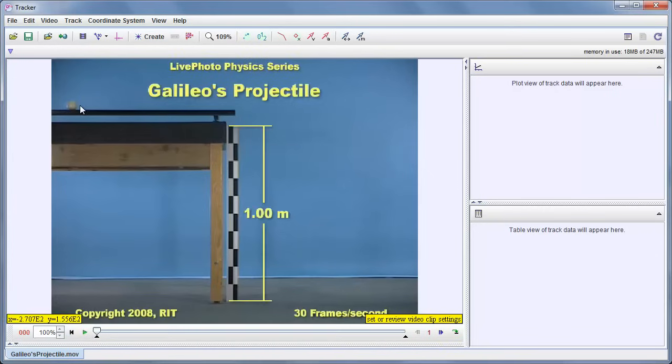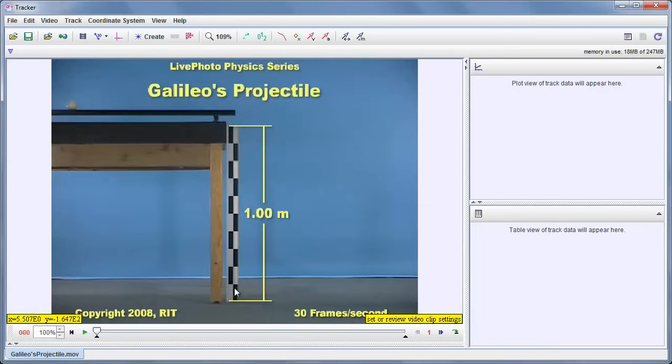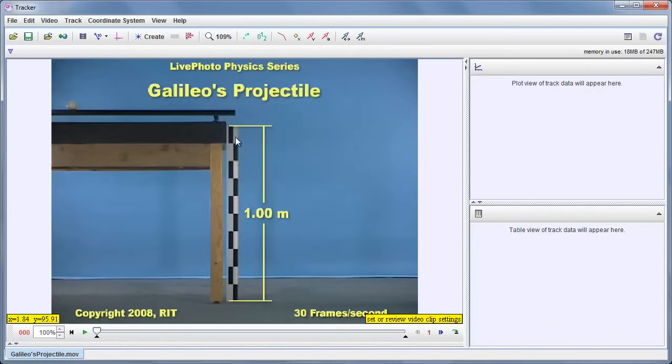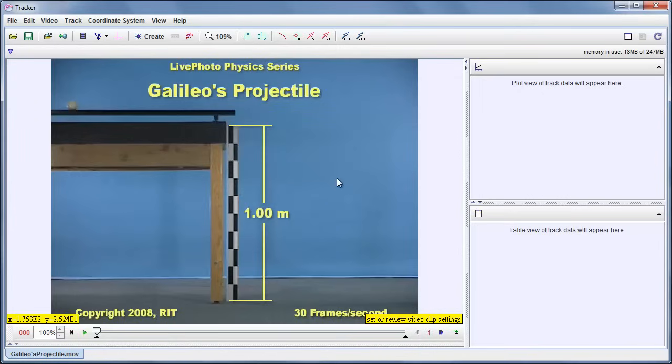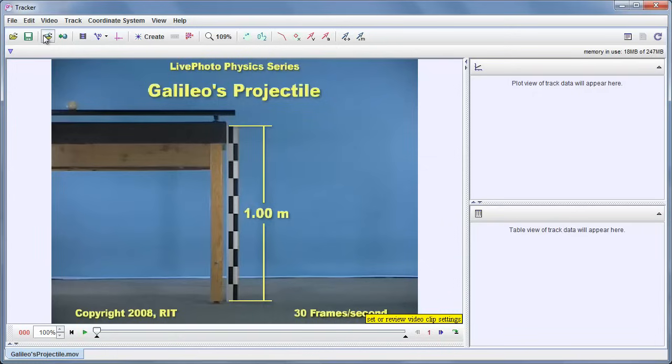This is a good one in particular because you see that it has a meter stick in the field of view here, so we know the length of that. It's easy to see, and that's been well done because it looks like the motion of the ball is in the same plane as the meter stick. That is, they're both the same distance away from the camera, which is important for accurate distance measurements. We need to use the meter stick to calibrate the video.